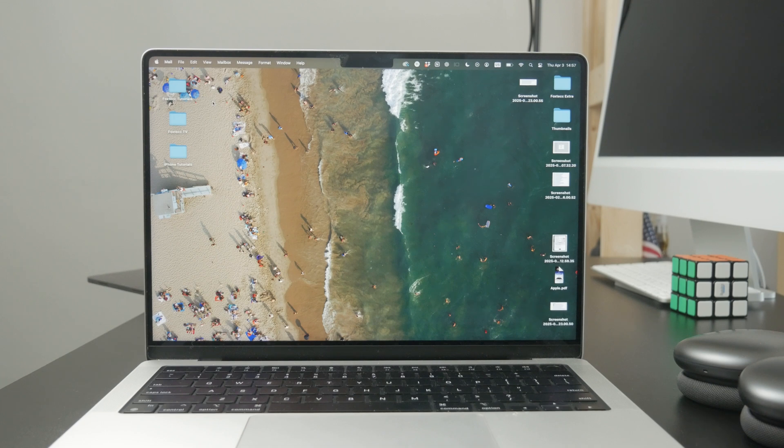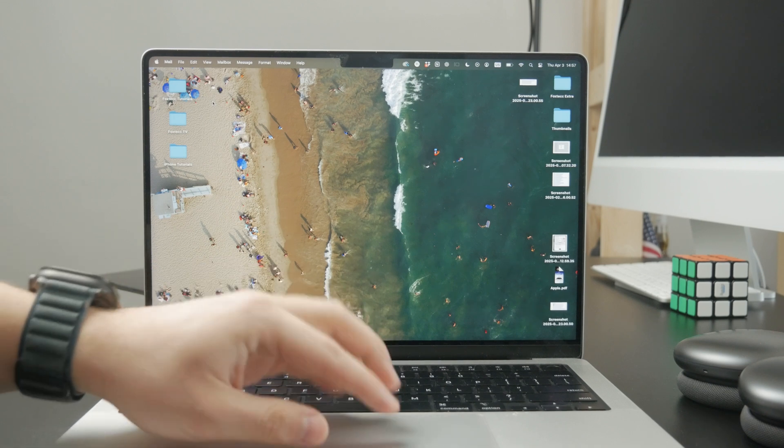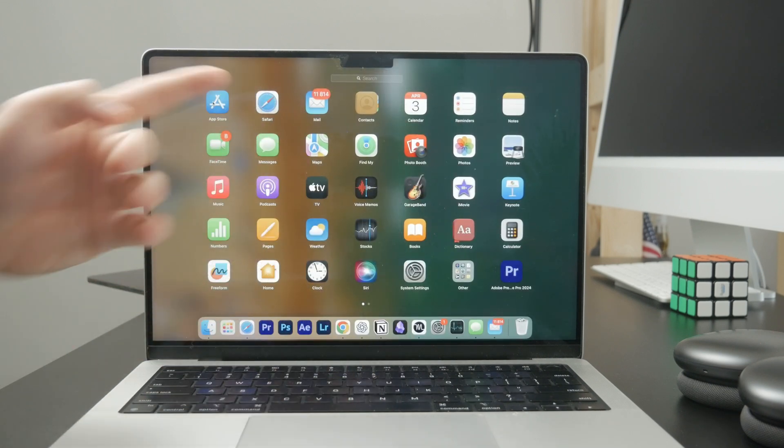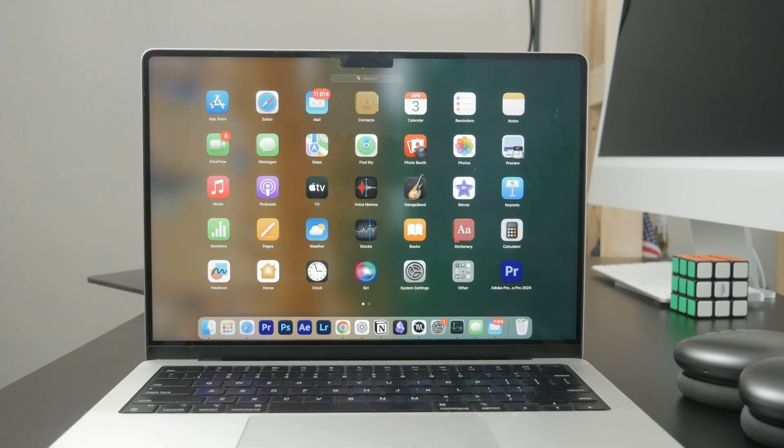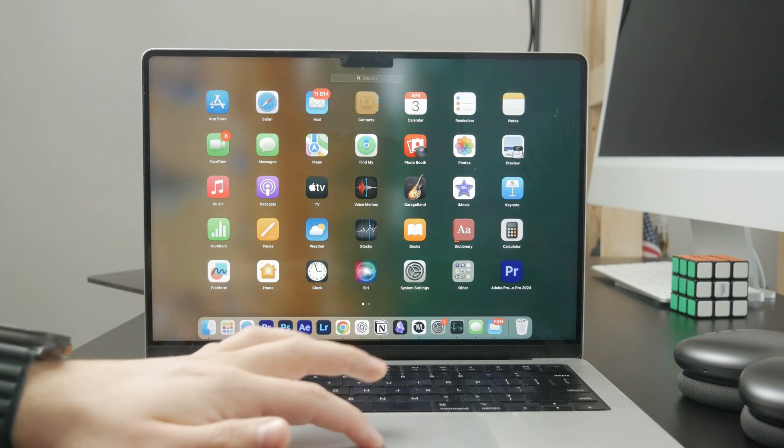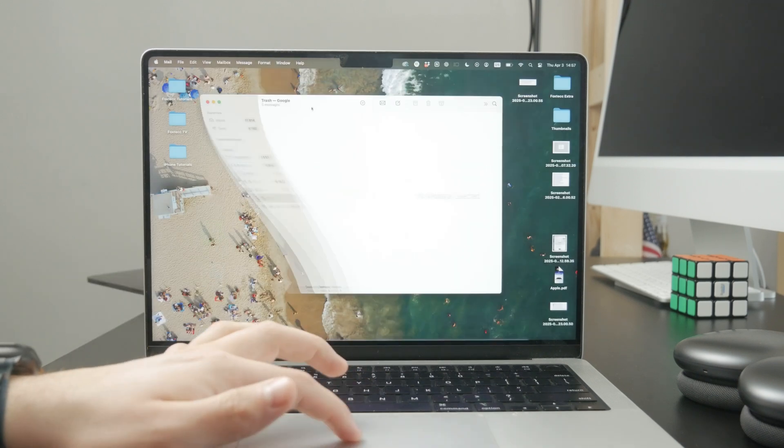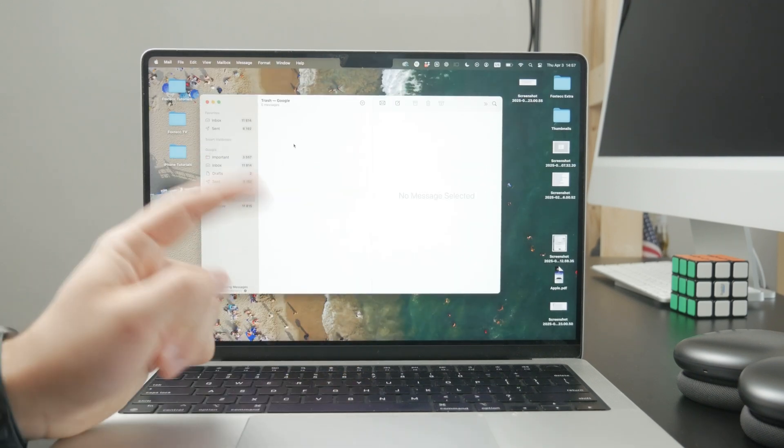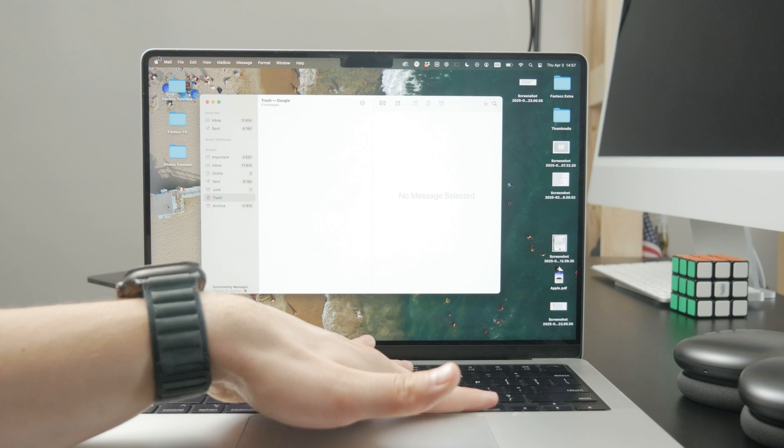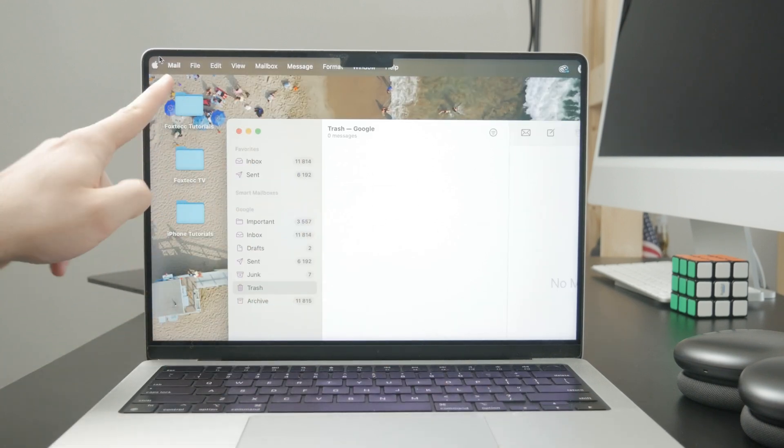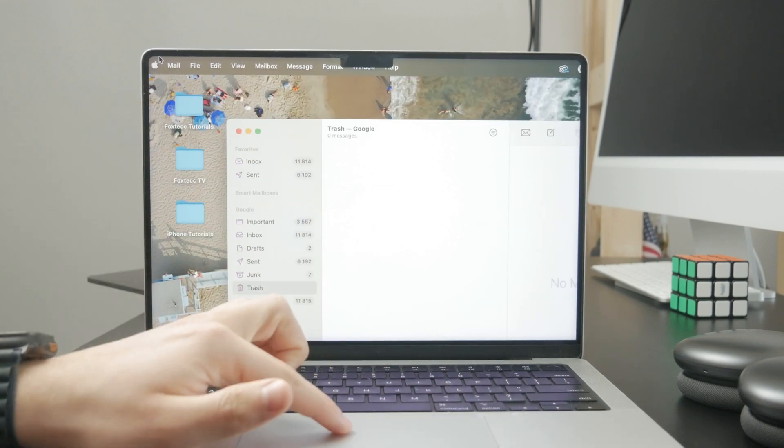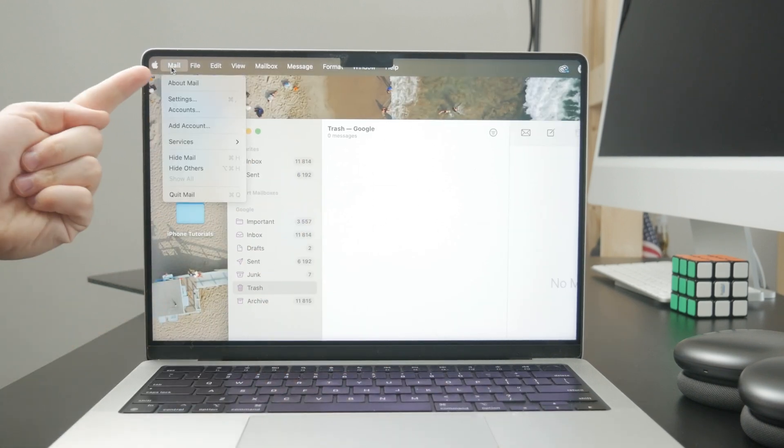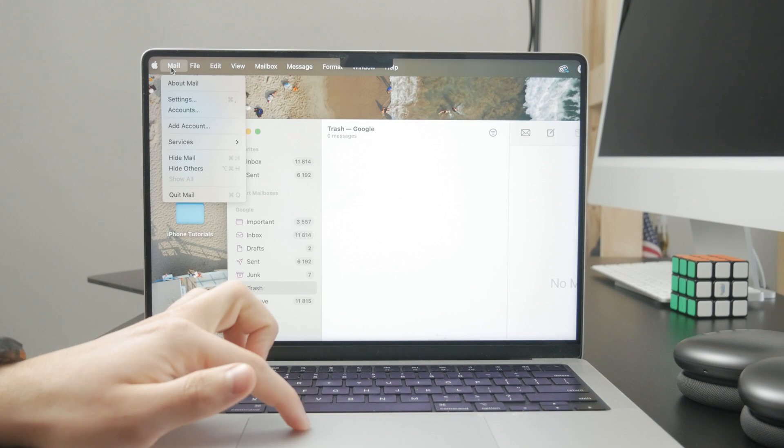I assume that you're using the built-in mail client from Apple, the blue icon. Using this, you just open it up and when you click on the top left corner and tap on the mail word, the title right there.